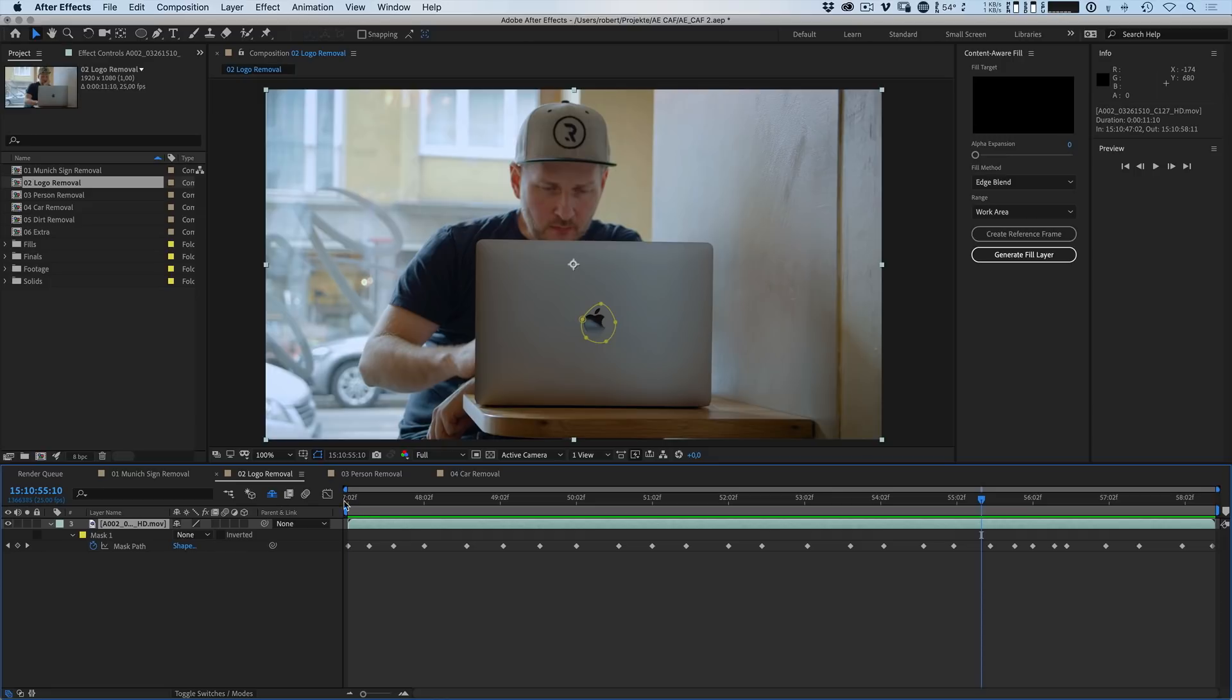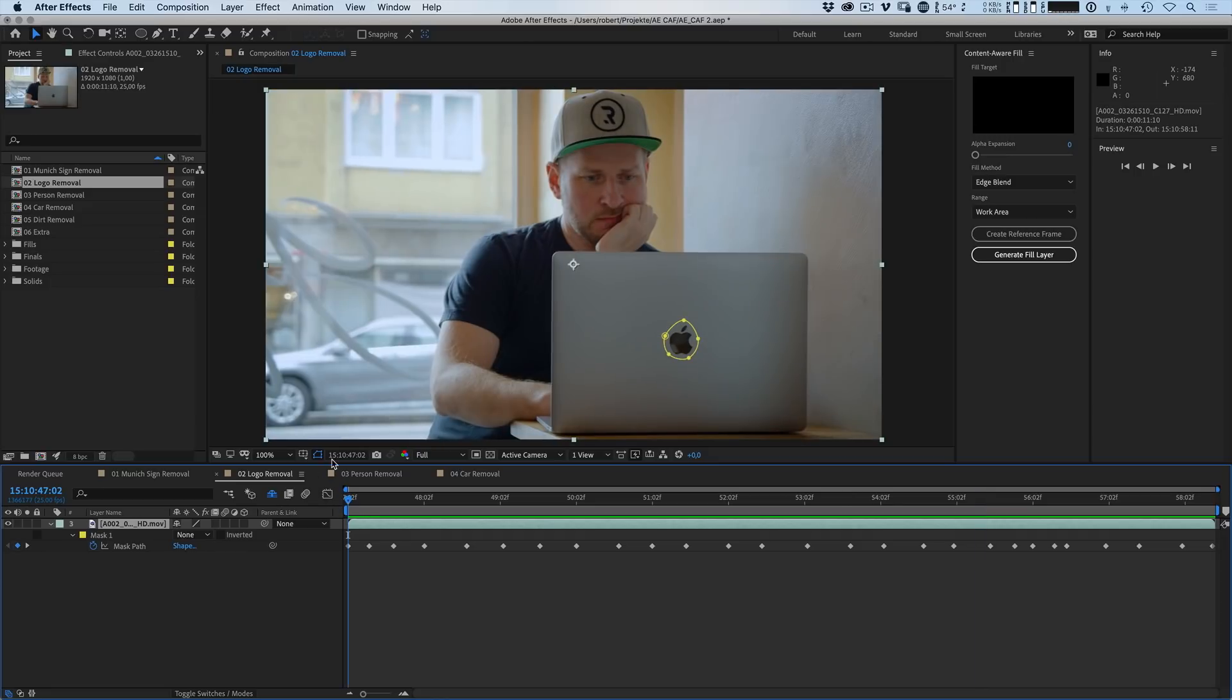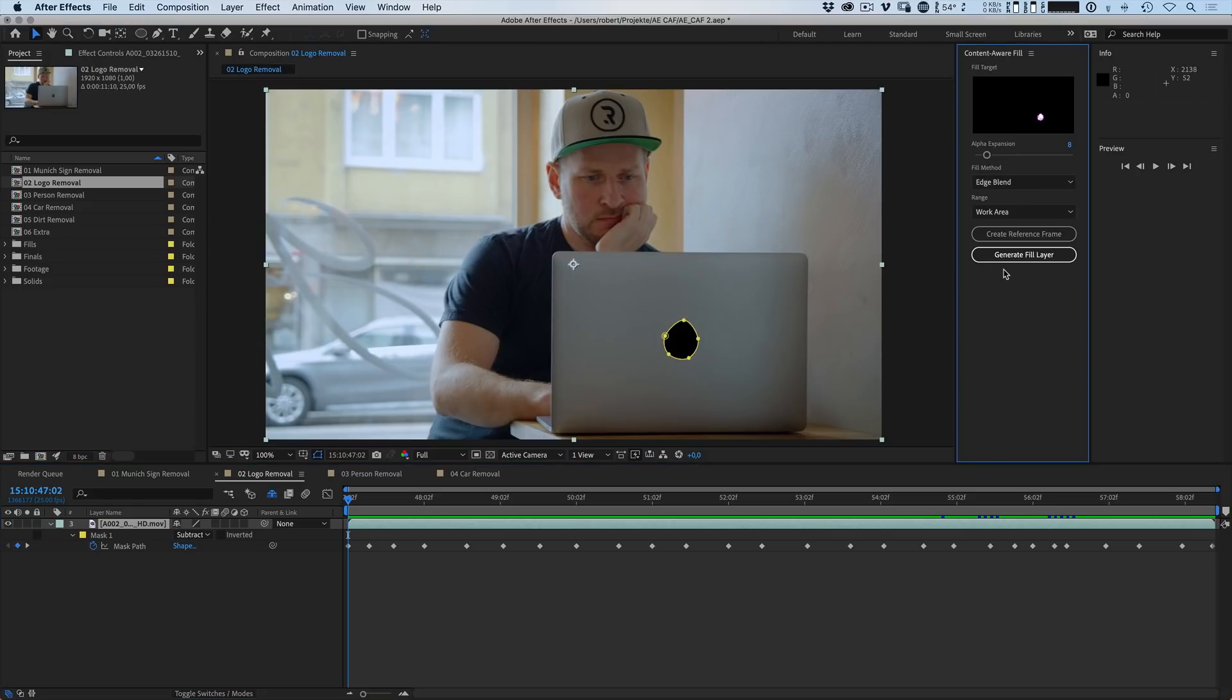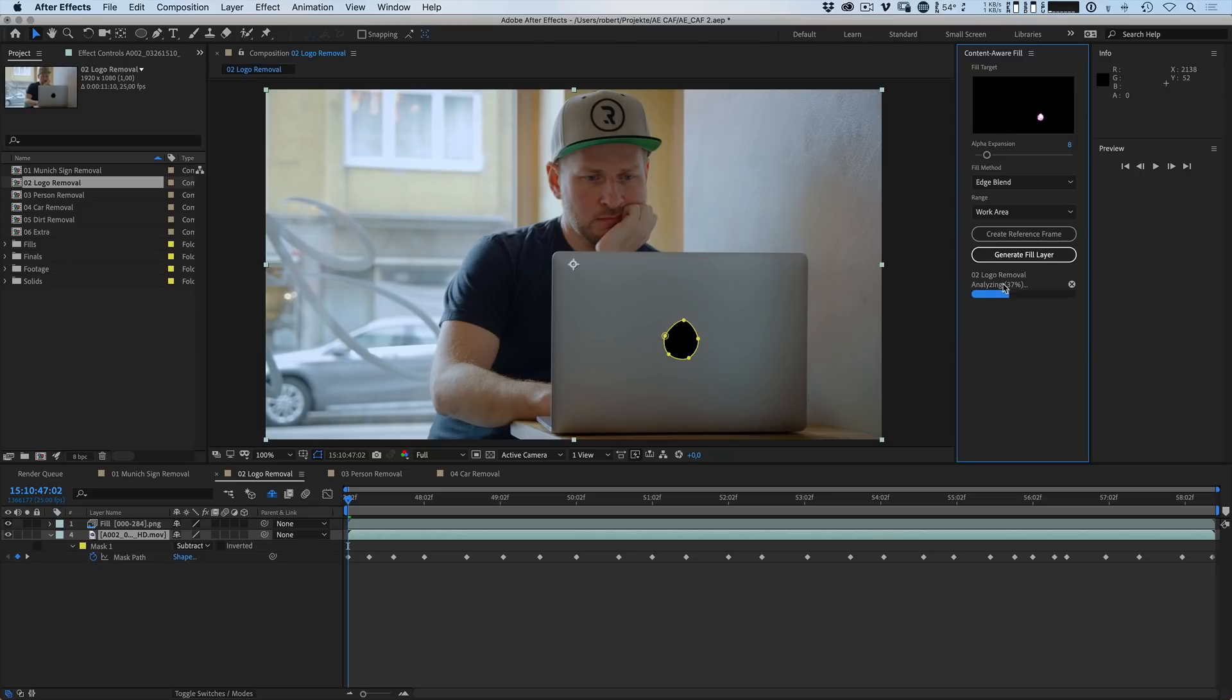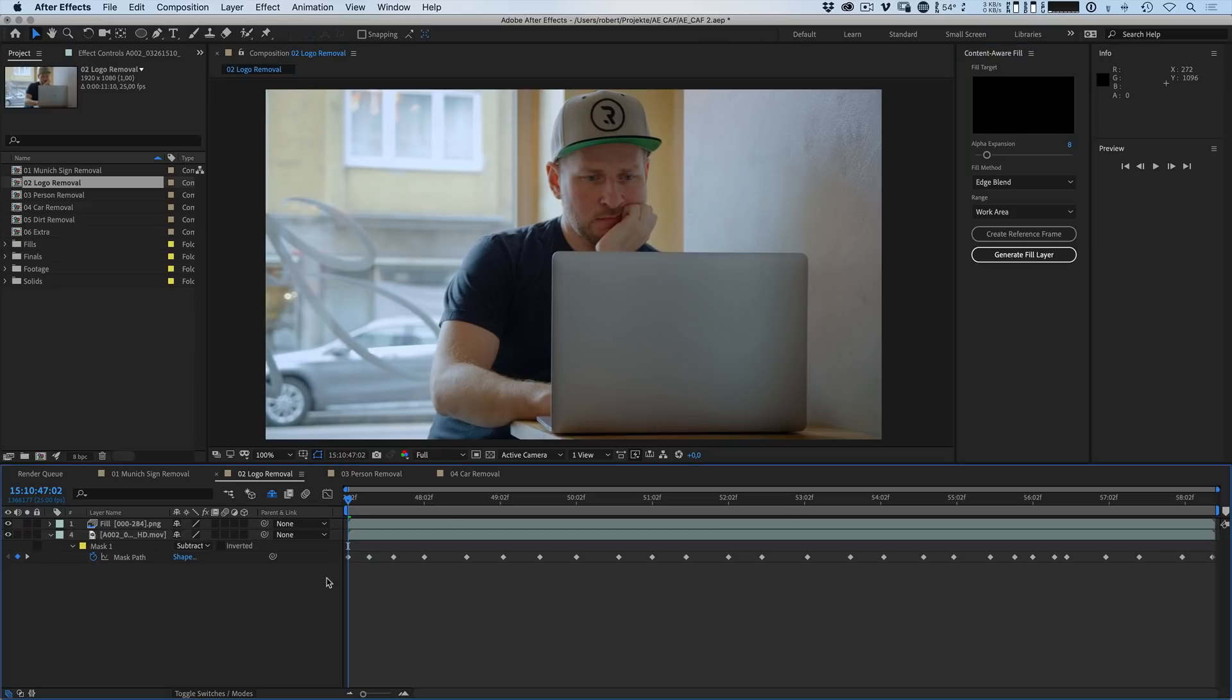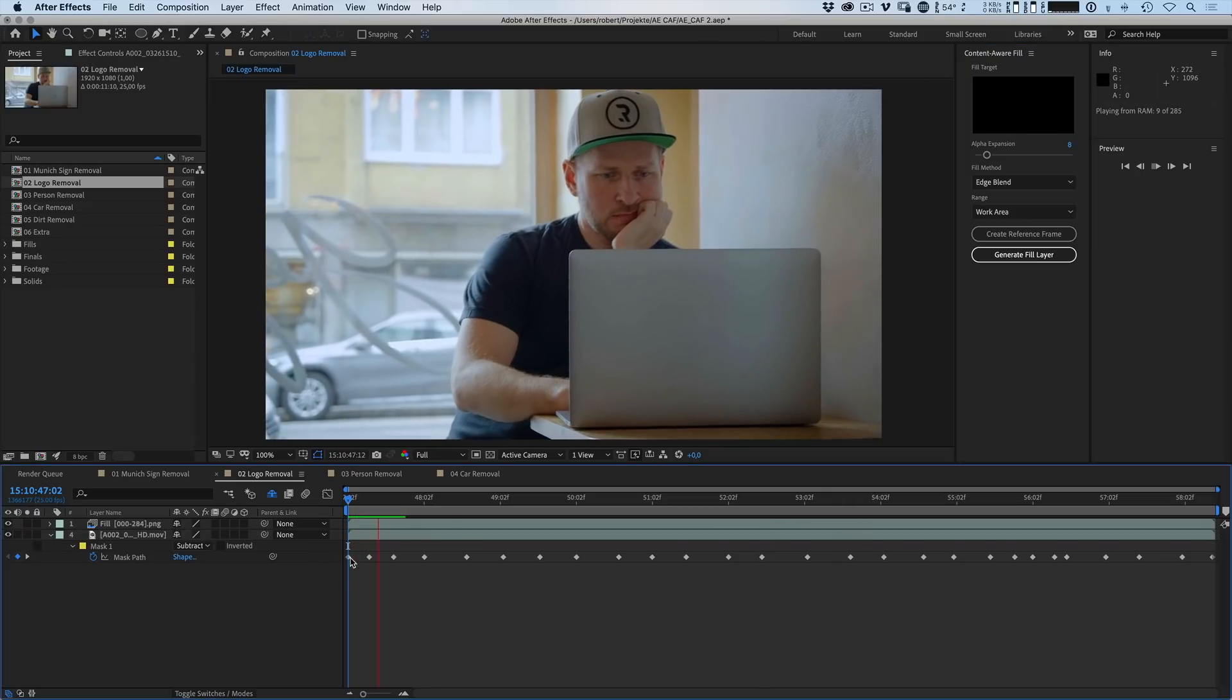So let's just hide these again and let me show you how this was done. So here's a mask, again roughly animated and you have to click on subtract. To create the hole let me just enlarge the alpha expansion by a few pixels. Select Edge Blend as a fill method and then generate fill layer. You will see that the analyze process is way faster because it's just blending in pixels. The rendering process takes a little bit longer but the analysis is very fast. So let's fast forward a little bit. And it's done.